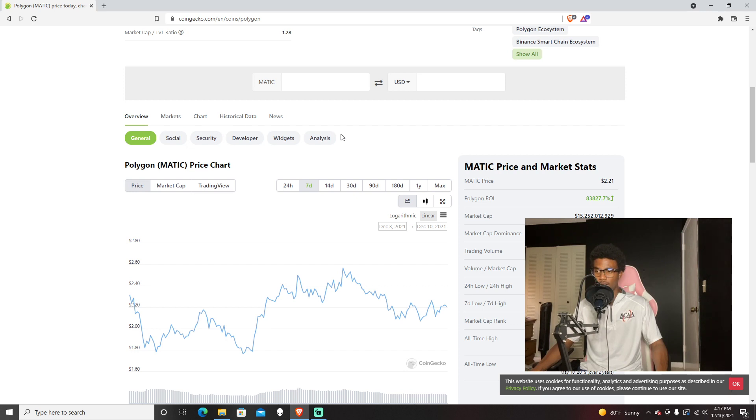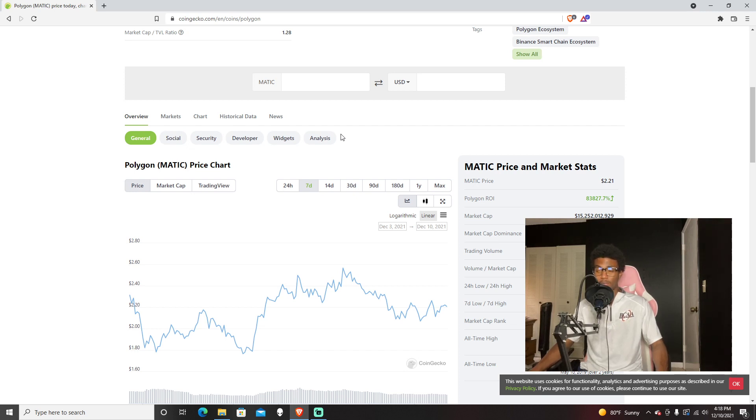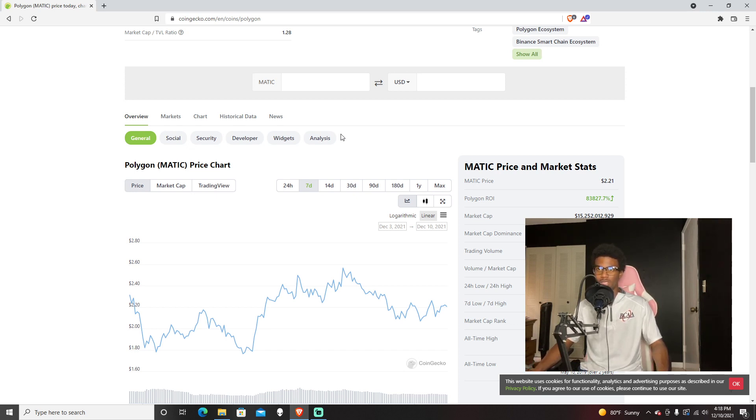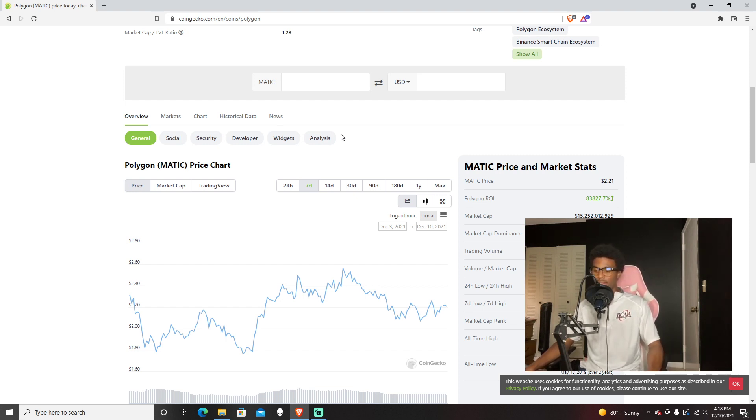This past yesterday, December 9th, there was the summit and they did acquire Mir, which is a layer 2 solution for Ethereum. I think it uses zk rollups. They acquired it for about $400 to $500 million, which is a lot.